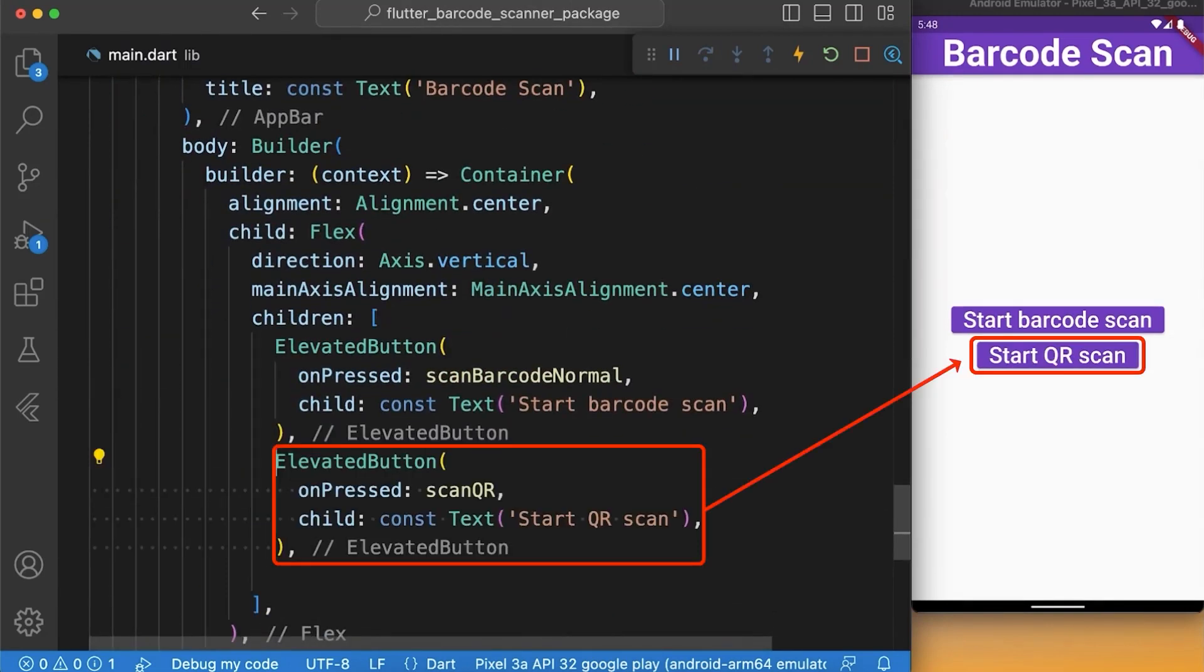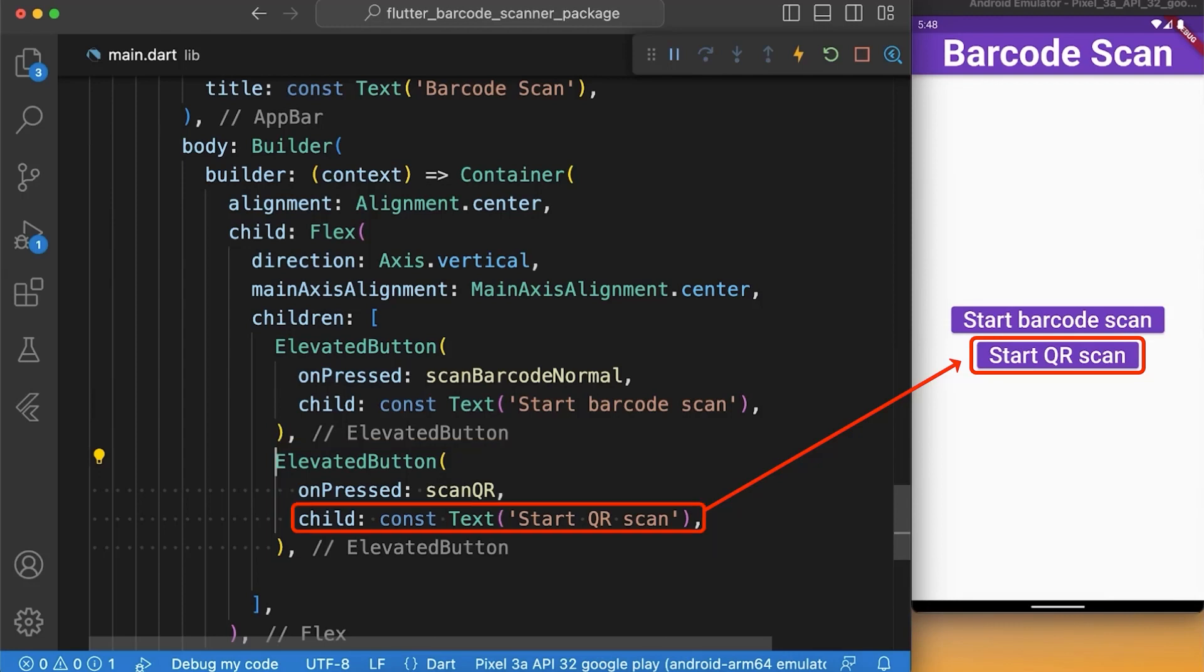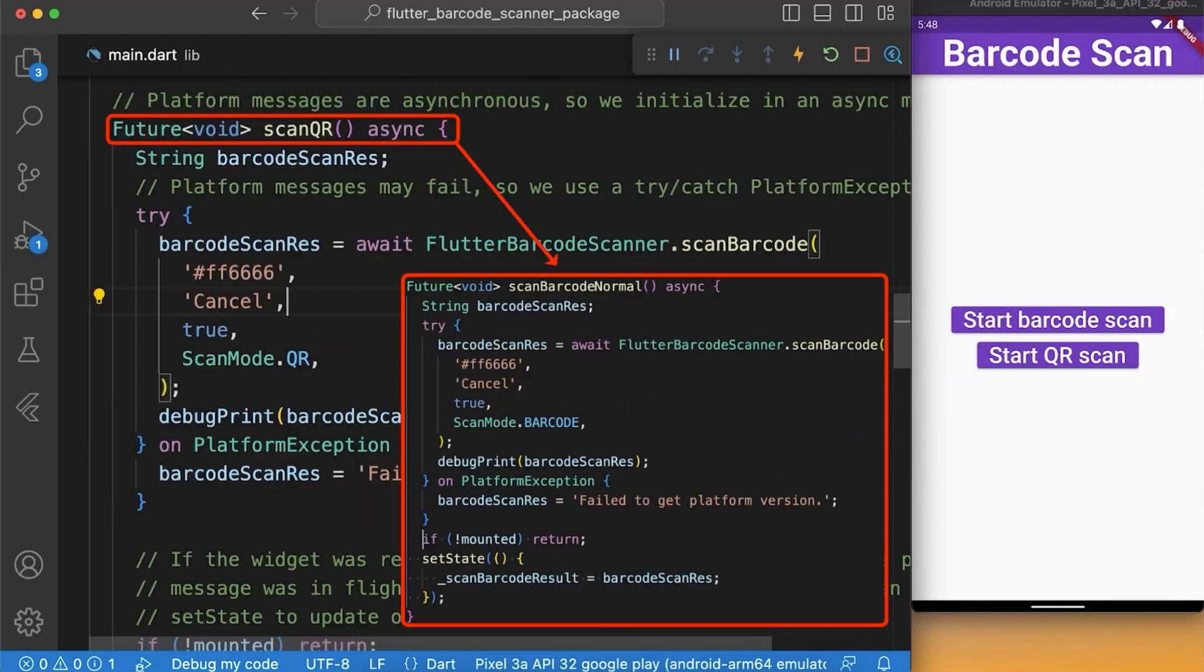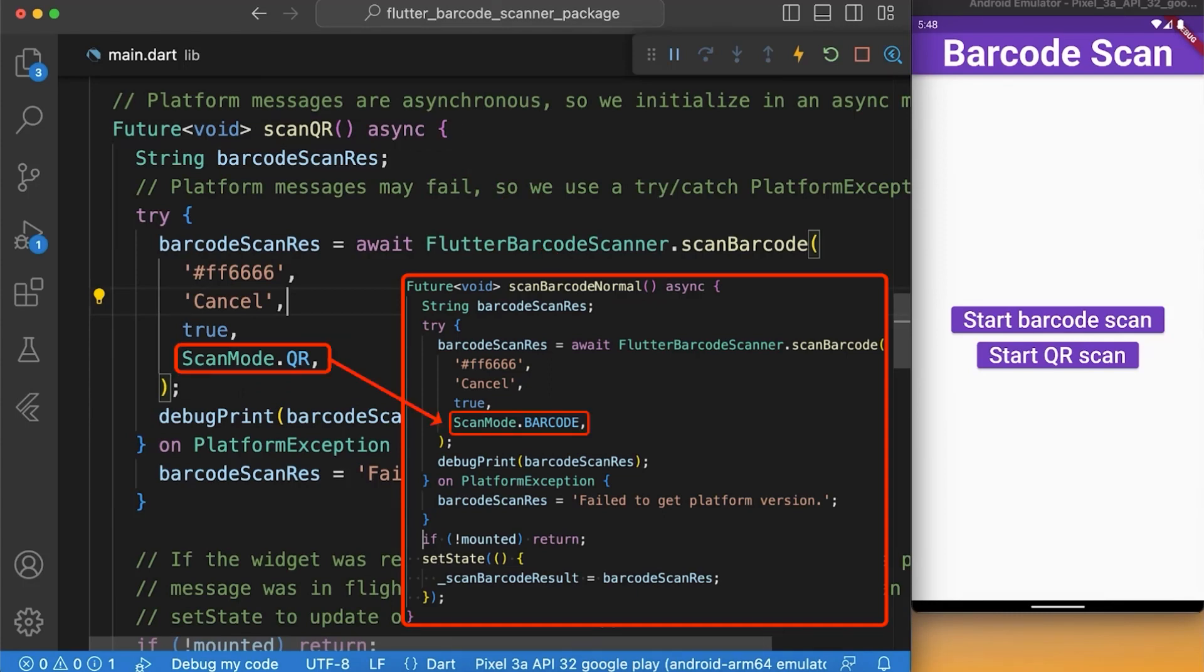Next, we create another elevated button with the same properties: a child which is a text widget to display the name of the button which is start QR scan, and a function named scanQR. This function is completely same as our function named scanBarcodeNormal which we just created. The only change in this function is the scan mode which is set to QR instead of barcode.